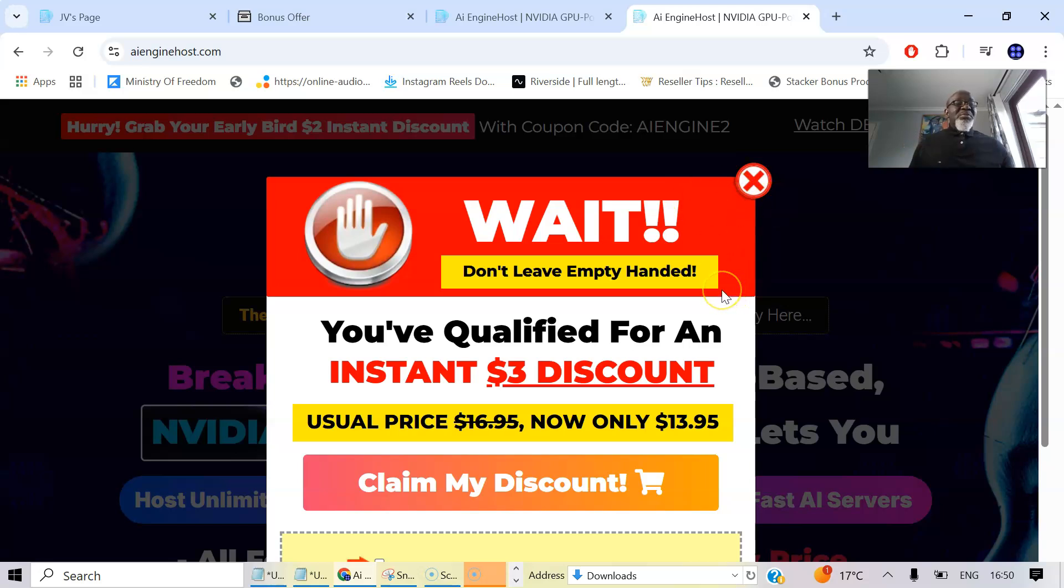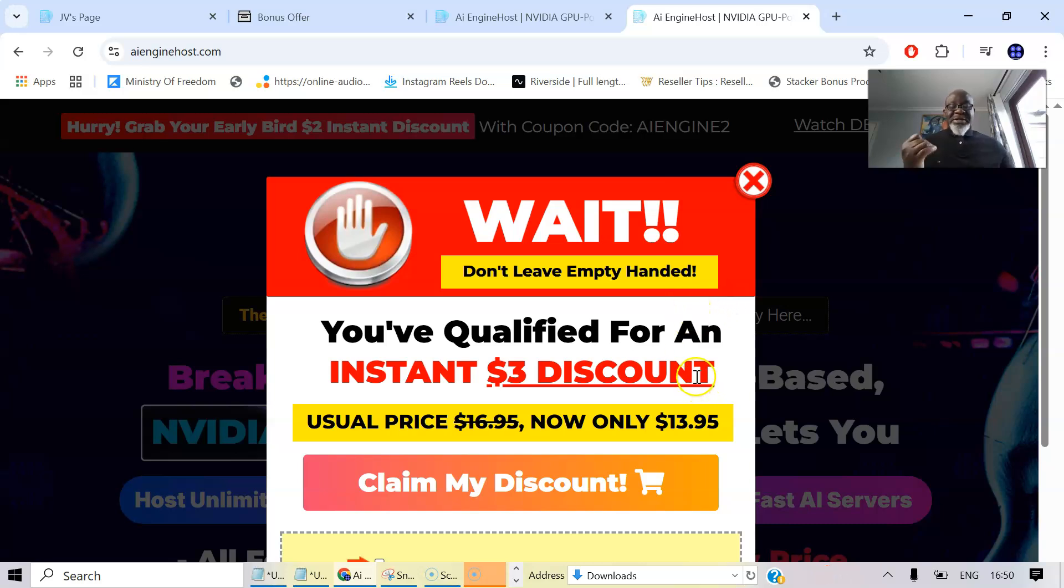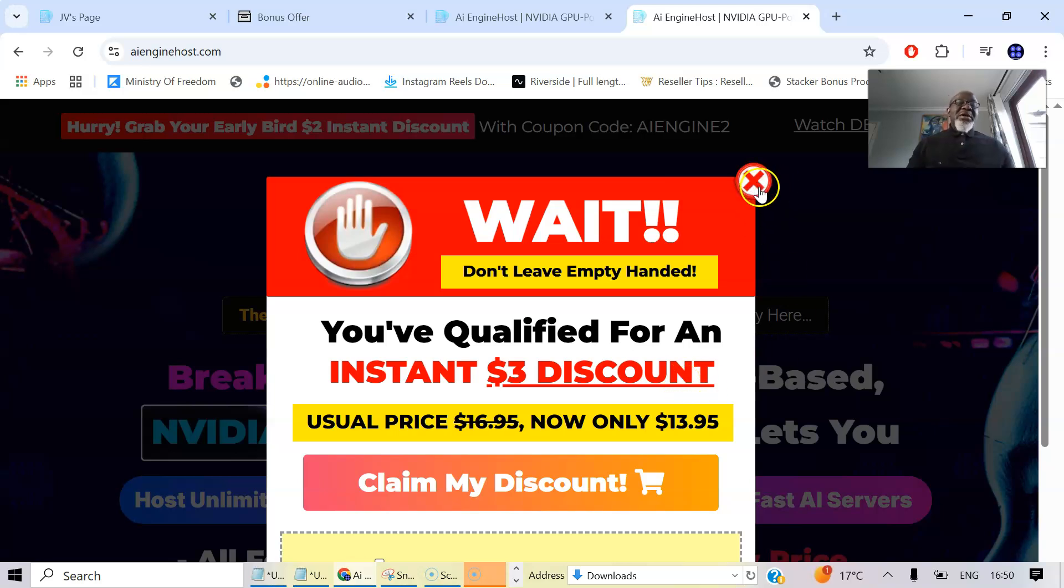You have AI Engine Host. You have all my bonuses I've spoken to you about. And you have the vendors' bonuses delivered to you instantaneously. And of course, you can start hosting all your sites and everything you want to do with AI Engine Host. So this is how you lock in this discount. Make sure you lock in this discount. And your price comes to $13.95.